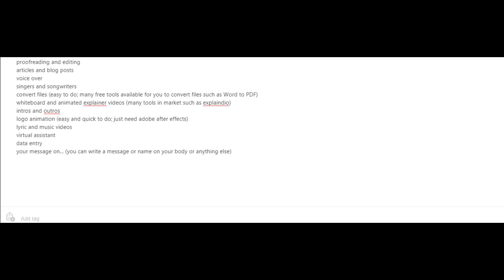Maybe you could offer to become a virtual assistant for somebody, or you could do data entry. And last but not least, you could offer to put someone's message or a company's message anywhere they would like, such as your body, your car, a sign, a t-shirt, etc.